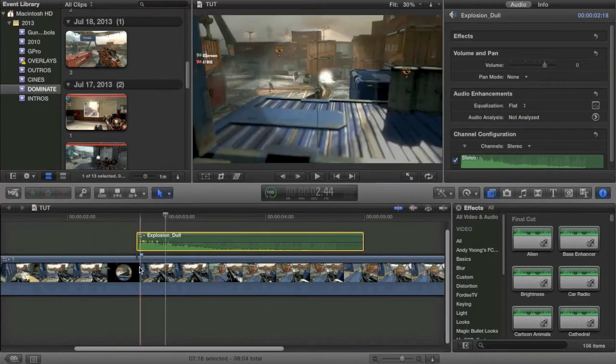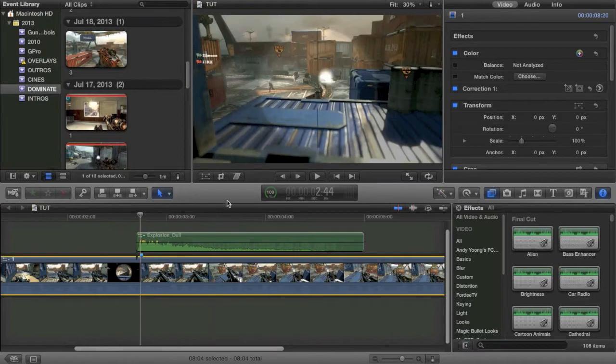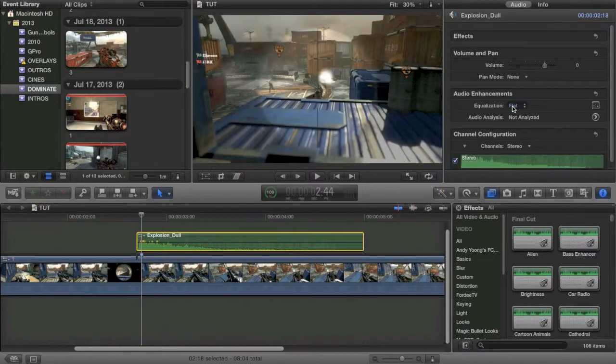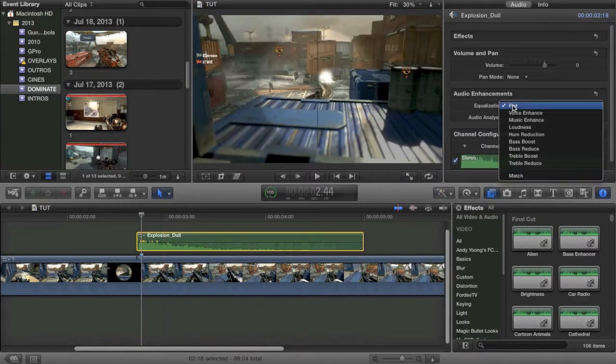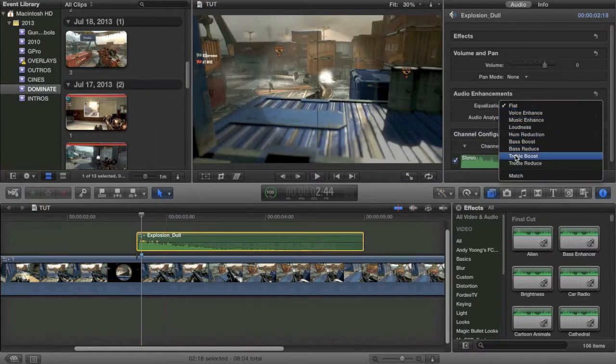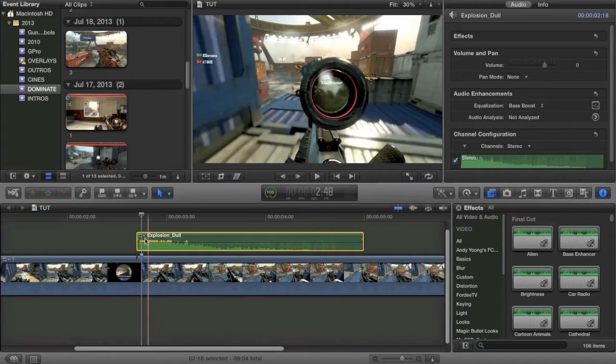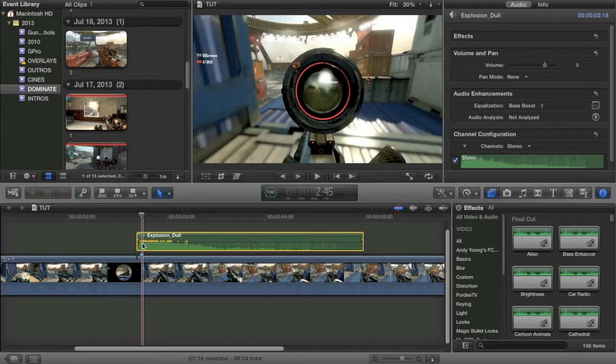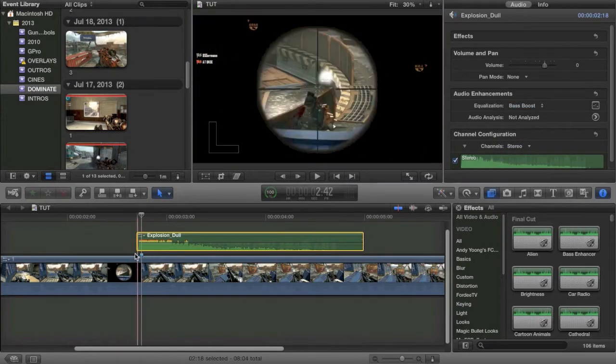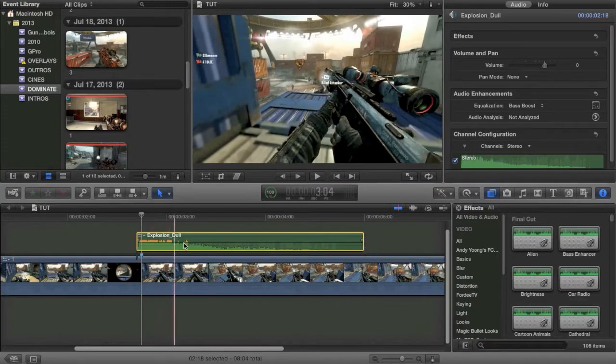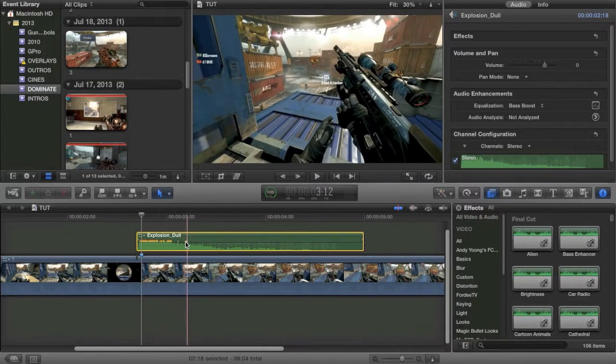is going into your equalization and setting it to bass boost. This is going to boost up the bass in the boom, which will add a lot of depth to the sound. When you do this,